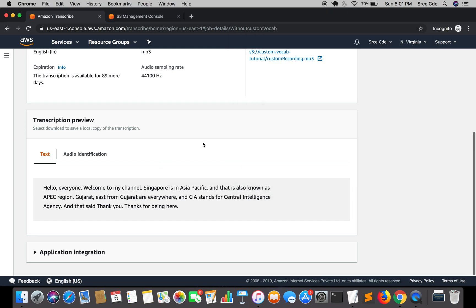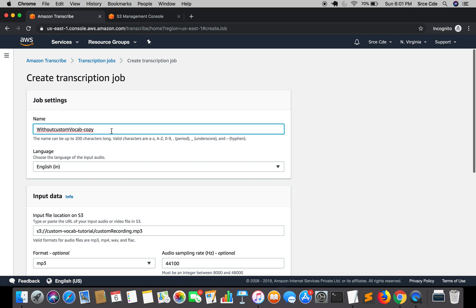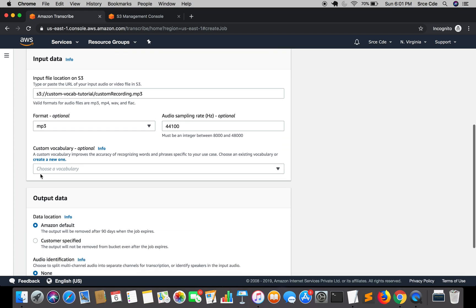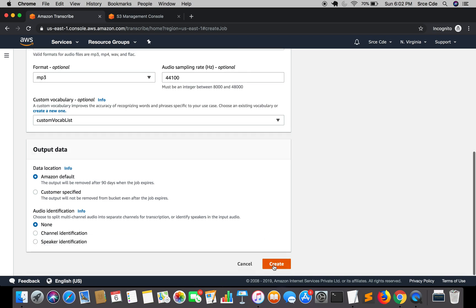Now let's perform the second transcription with our custom vocabulary. I'll copy the previous job and edit the name to 'with-custom-vocab'. The rest of the settings remain the same. Under custom vocabulary, I'll select the vocabulary we created in the previous tutorial — 'custom-vocab-list' — and click Create.